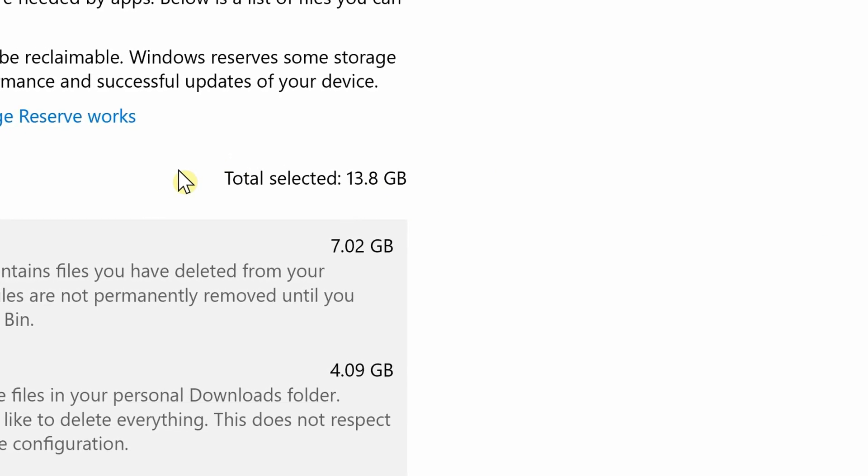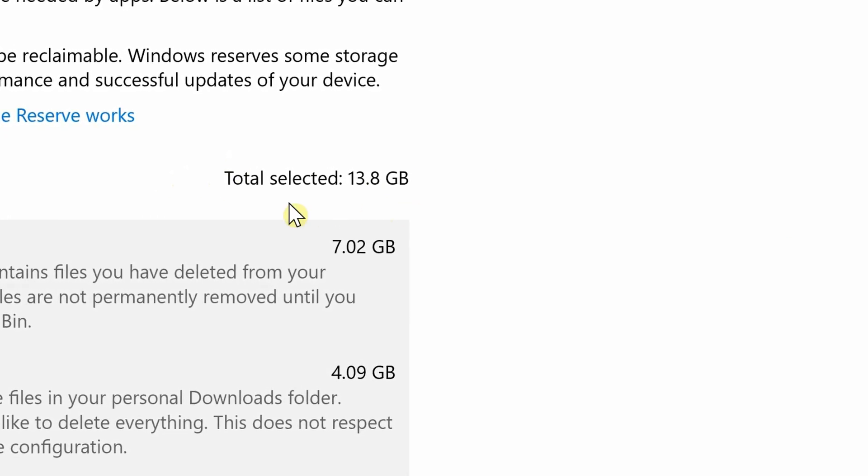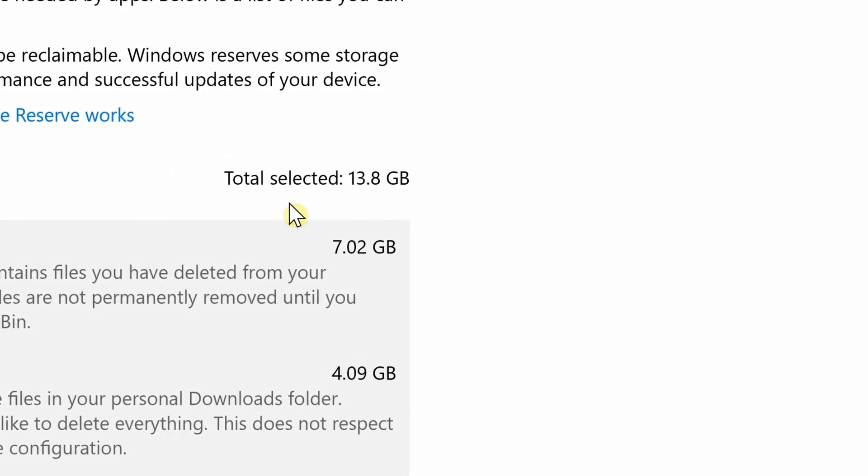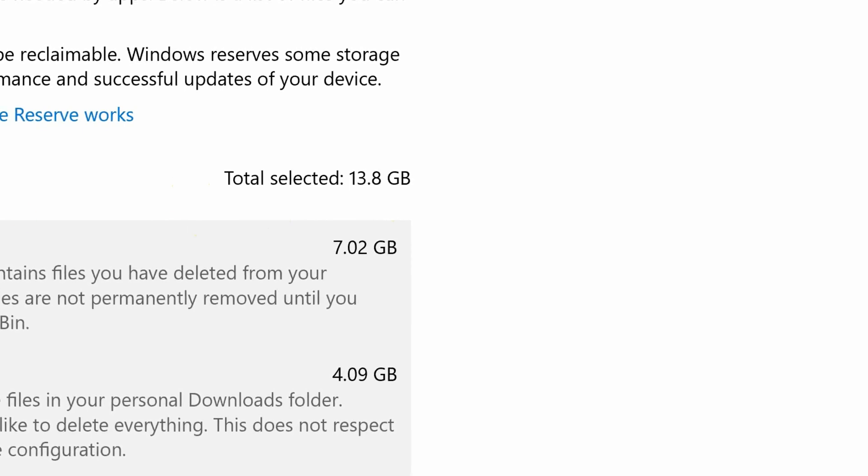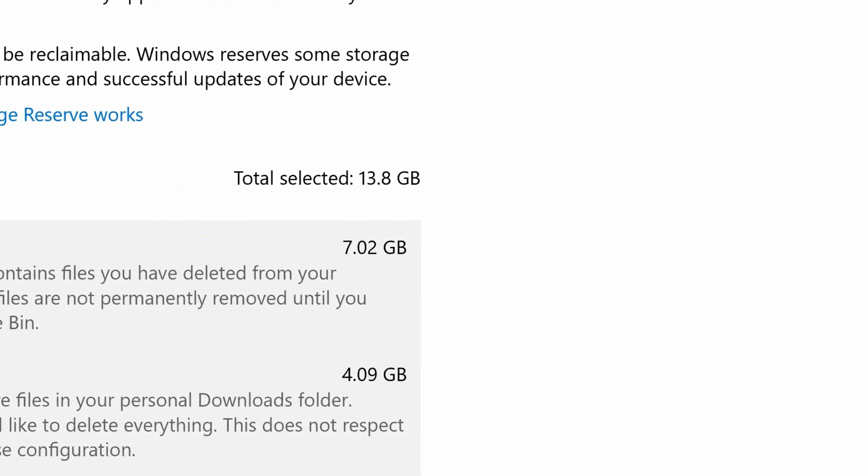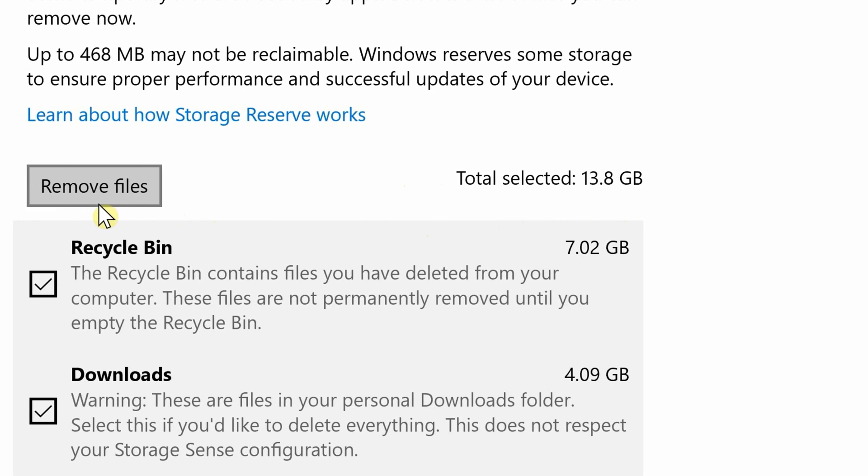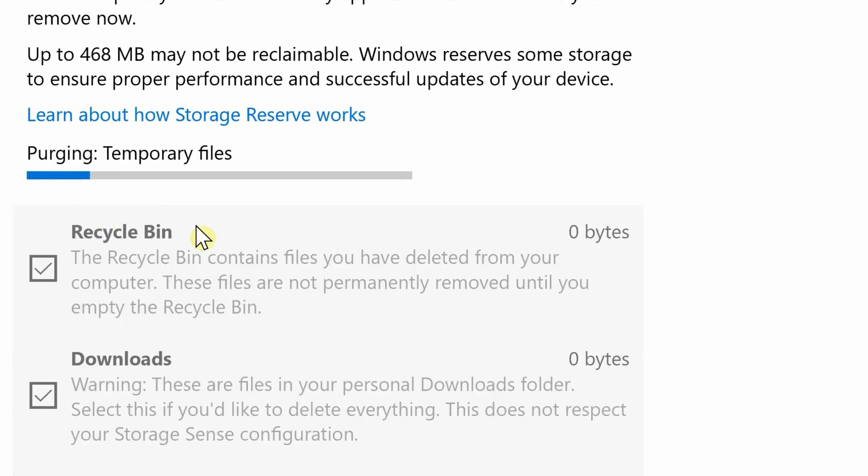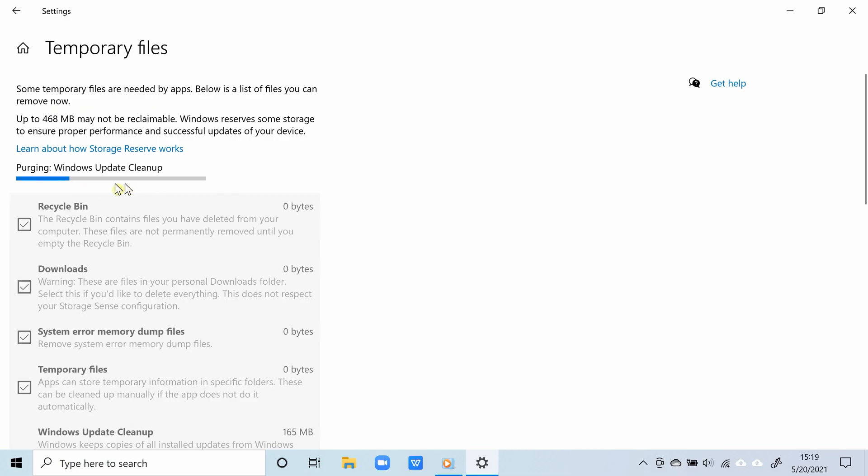After doing all of this, after selecting the files you want to remove, go ahead and click remove files. So that's it. By just clicking remove files, with just that one click, you can literally clean up your Windows 10 PC.